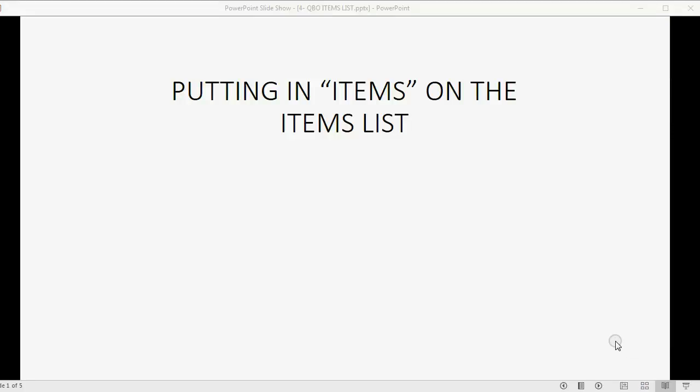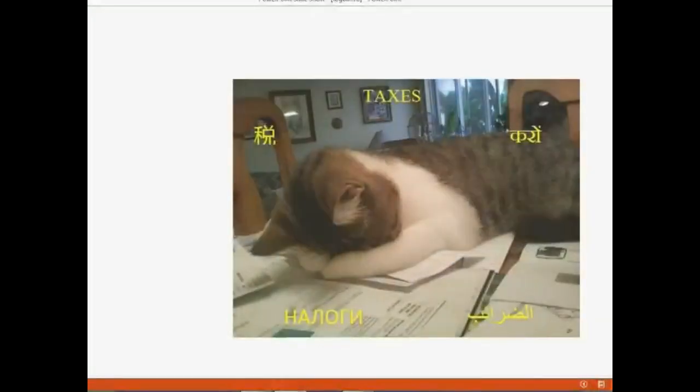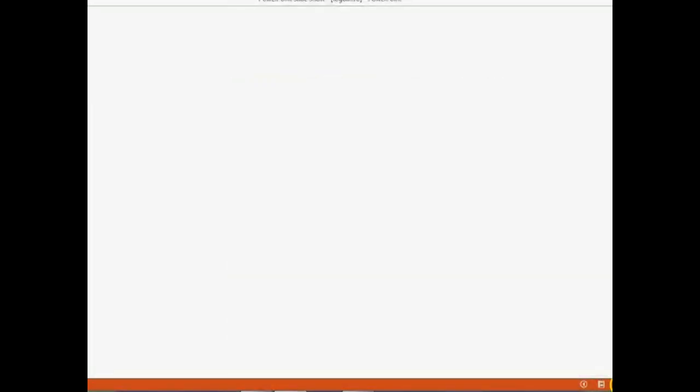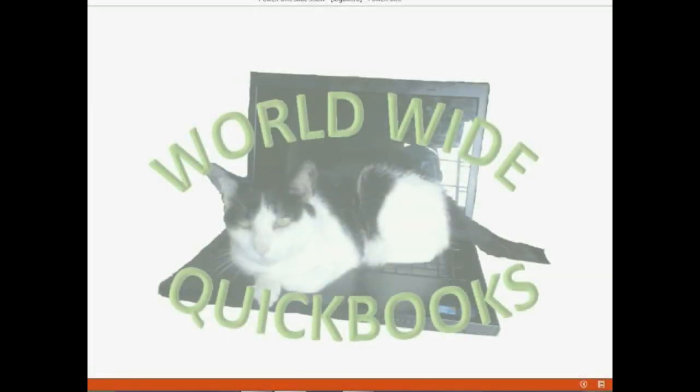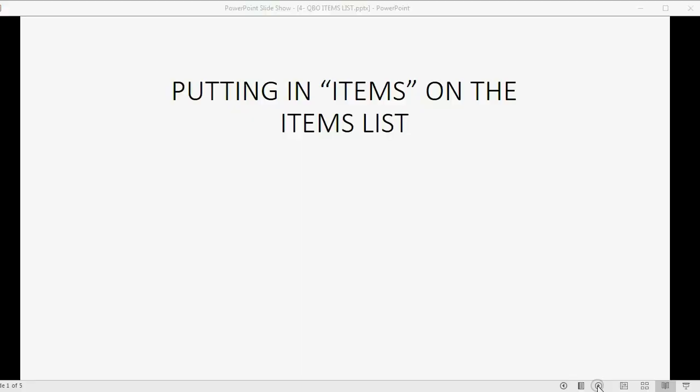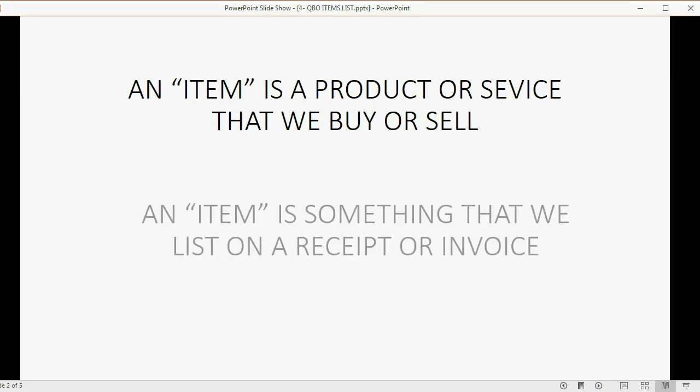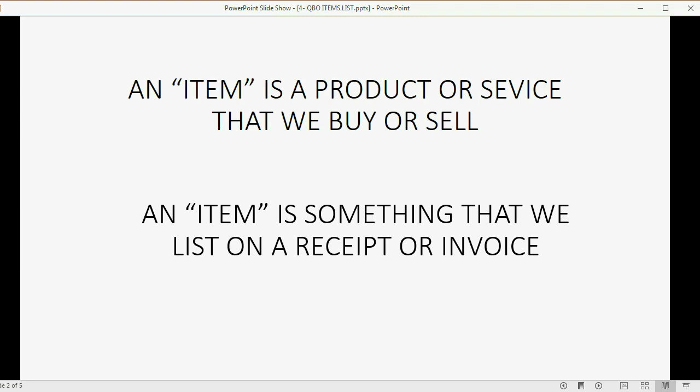And now we will learn the last part of setting up your QuickBooks Online, putting in items on the Items list. An item, in this context, is a product or service that we buy or sell. This means that an item is something that we would list in the body of a receipt or the middle of an invoice.